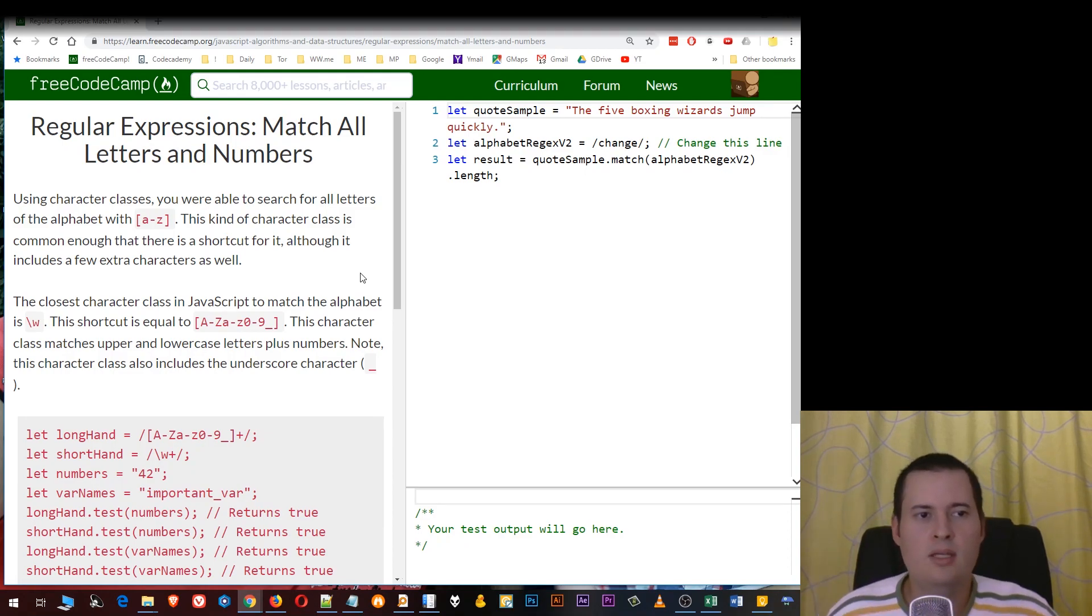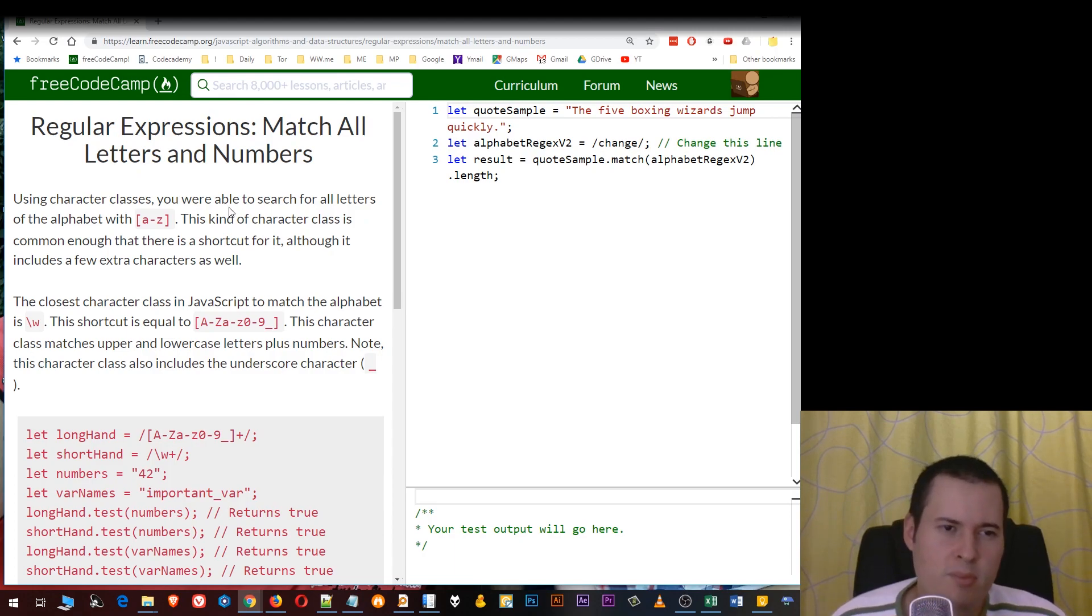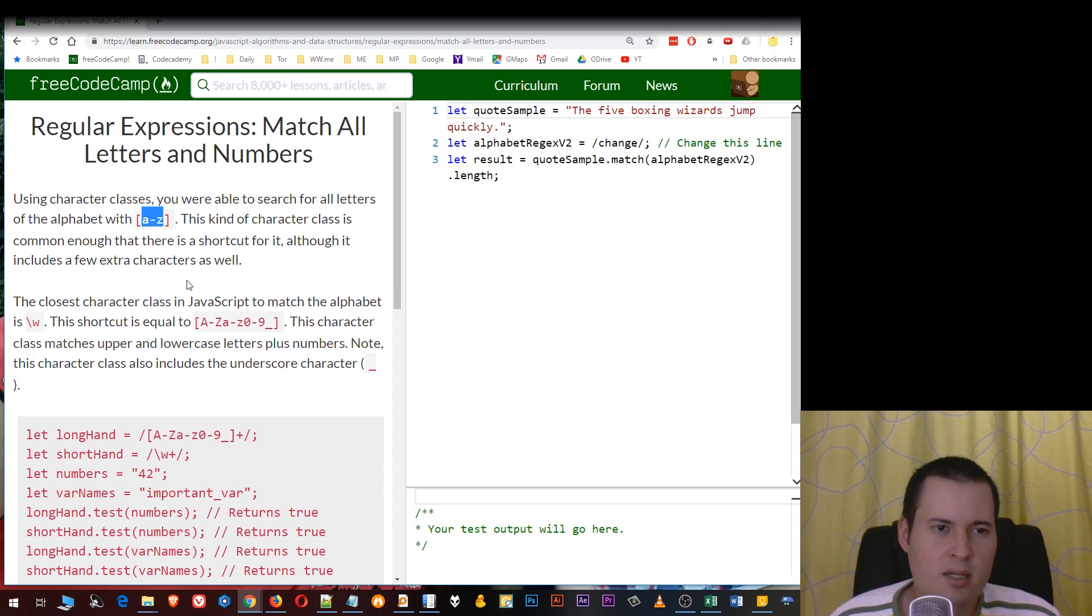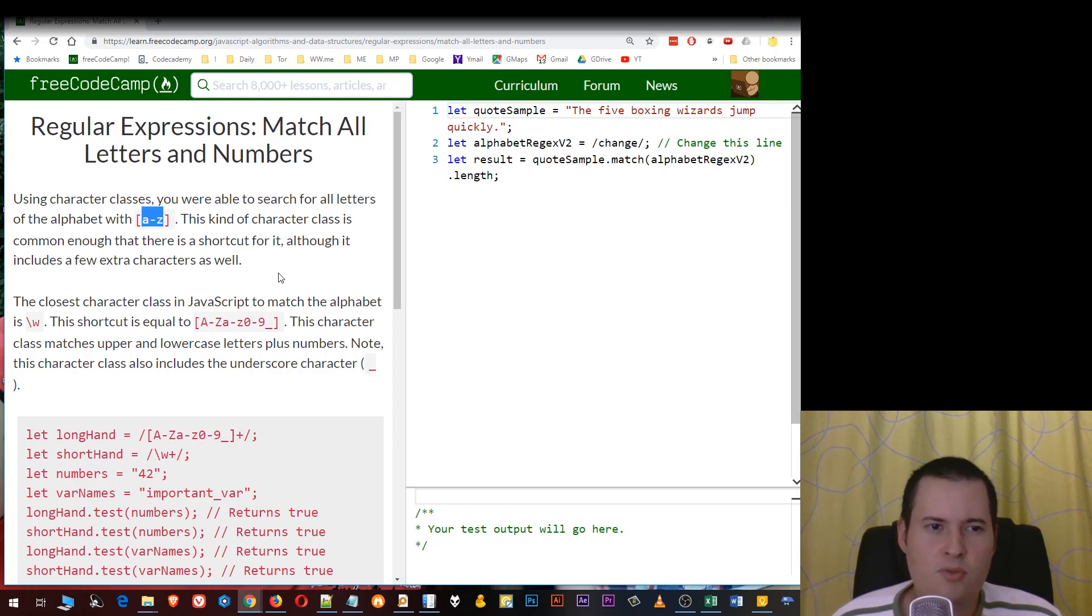Using character classes you are able to search for all letters of the alphabet, for example A to Z. This kind of character class is common enough that there is a shortcut for it, although it includes a few extra characters as well.